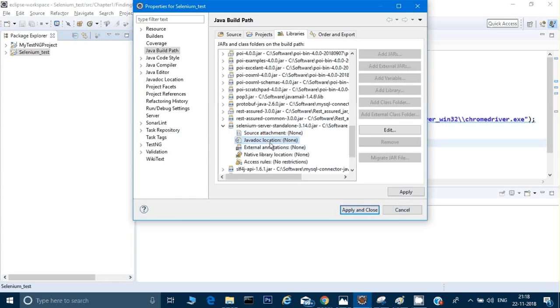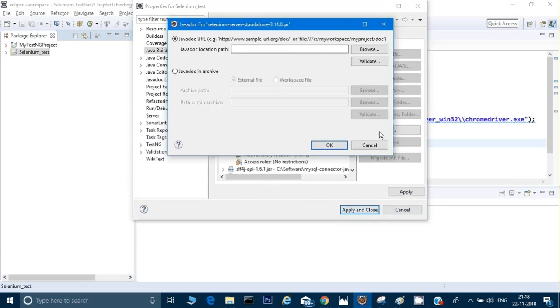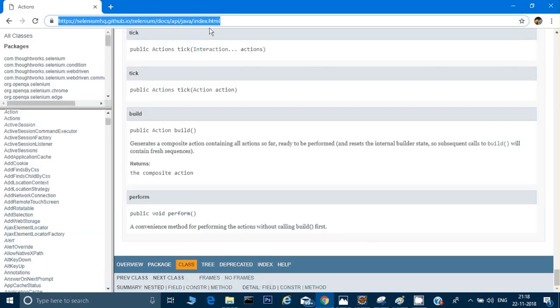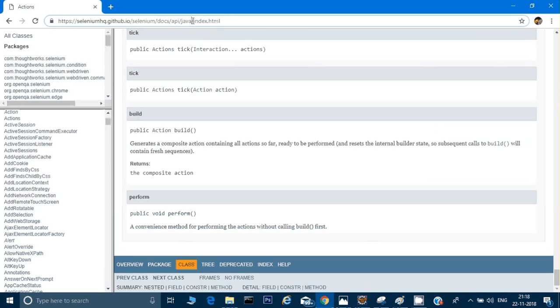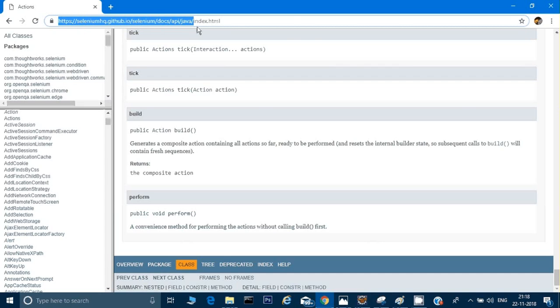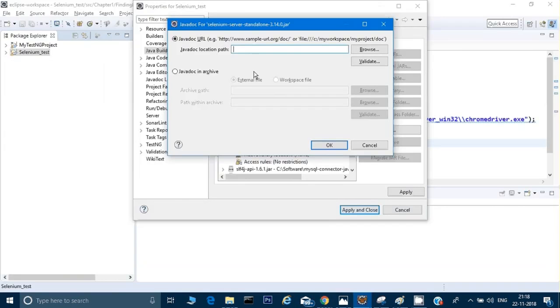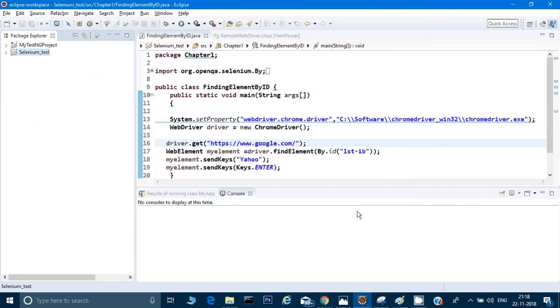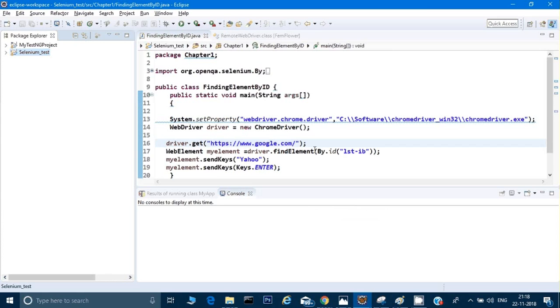But if you just want to see the JavaDoc, you can click the JavaDoc and click on the edit button. Now what you have to do is just copy this complete URL without using index.html. Copy it, Control+C, and after that Control+V. Apply, apply, close. That's it.